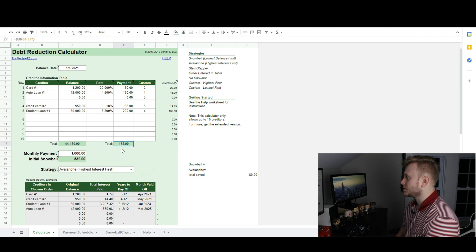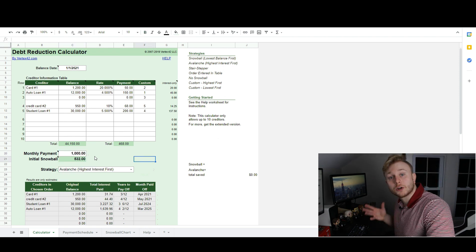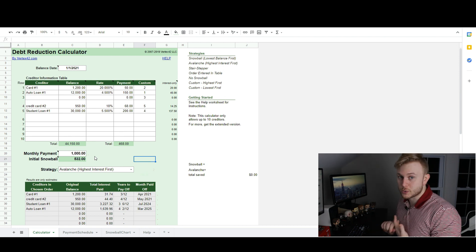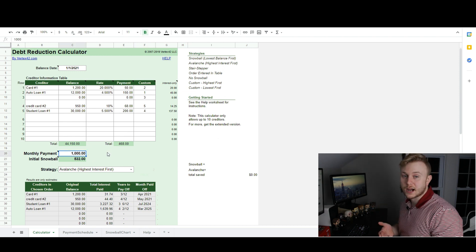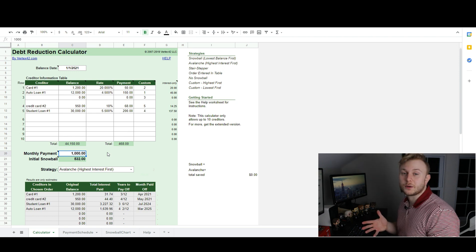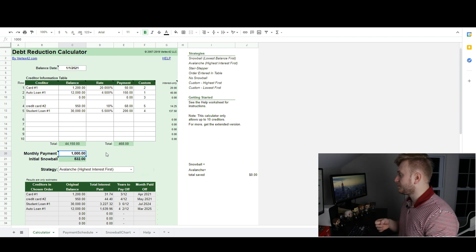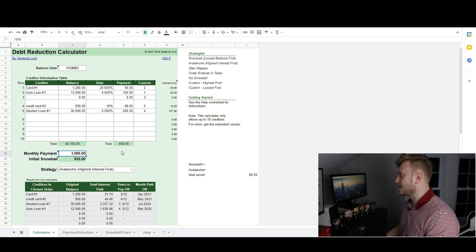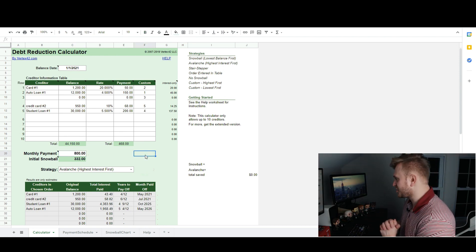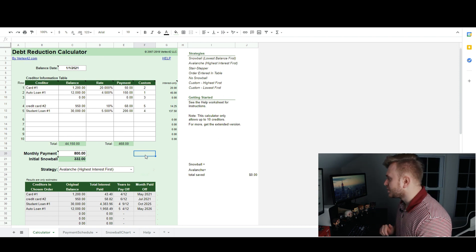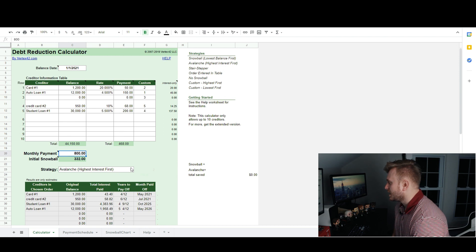We have a total minimum payment due of $468 per month. This is the number you need to know — it's why you need to know your budget, how much money you're making, how much is going out, and how much you have left over. Hypothetically, after paying our expenses, let's say we have $800 left over to put toward our debt. You have to keep inventory and track your finances to have these calculators work for you.